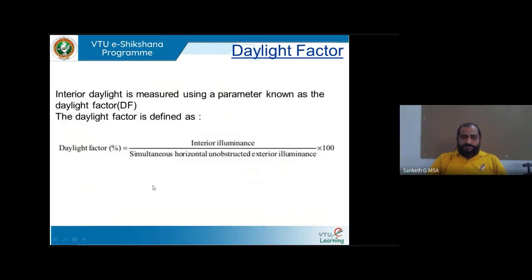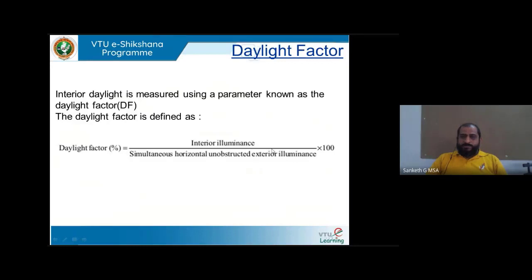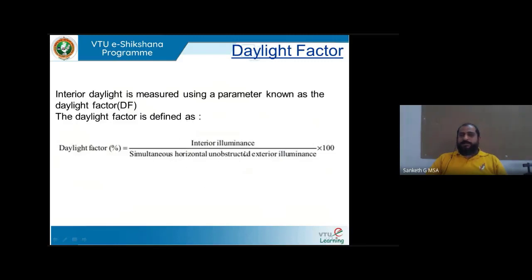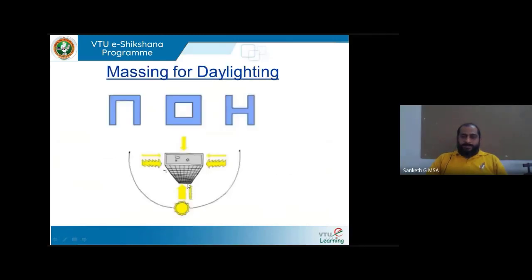The daylight factor is the percentage ratio of interior illuminance to exterior illuminance. It considers the sky component (direct sunlight), externally reflected sunlight, and internally reflected sunlight. By definition, it is the ratio of internal to external illuminance expressed as a percentage. This gives us a measure of how well a building is daylit compared to outside conditions.